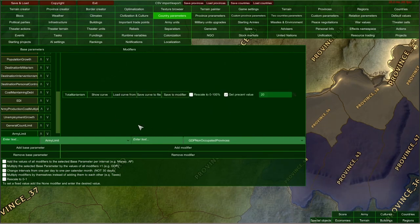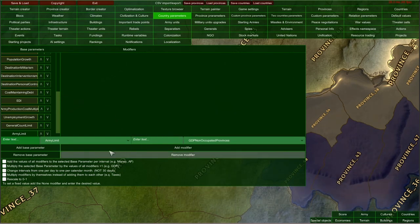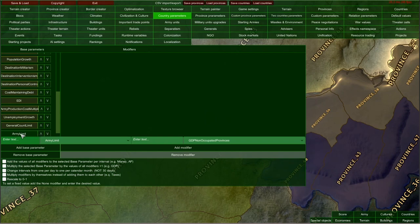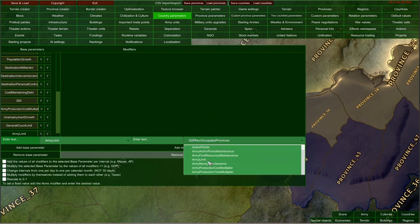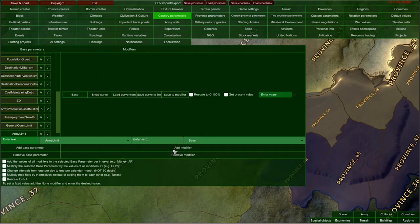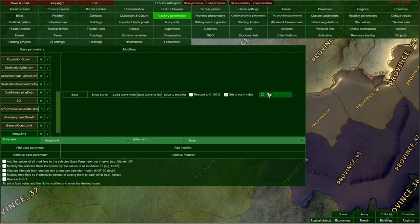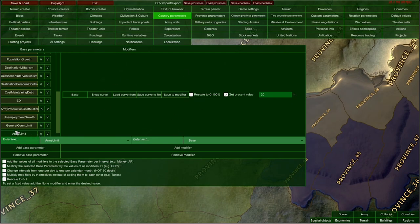I'll remove both modifiers and show you how to create a fixed army limit. If you want each country to have a fixed army limit of, say, 20 units, you can add the base modifier, click the flat value ticker, enter the number 20, and save to modifier. Army limit would now always be 20, because base is the standard starting value of this parameter, and with no other modifiers, army limit will not change throughout the game.